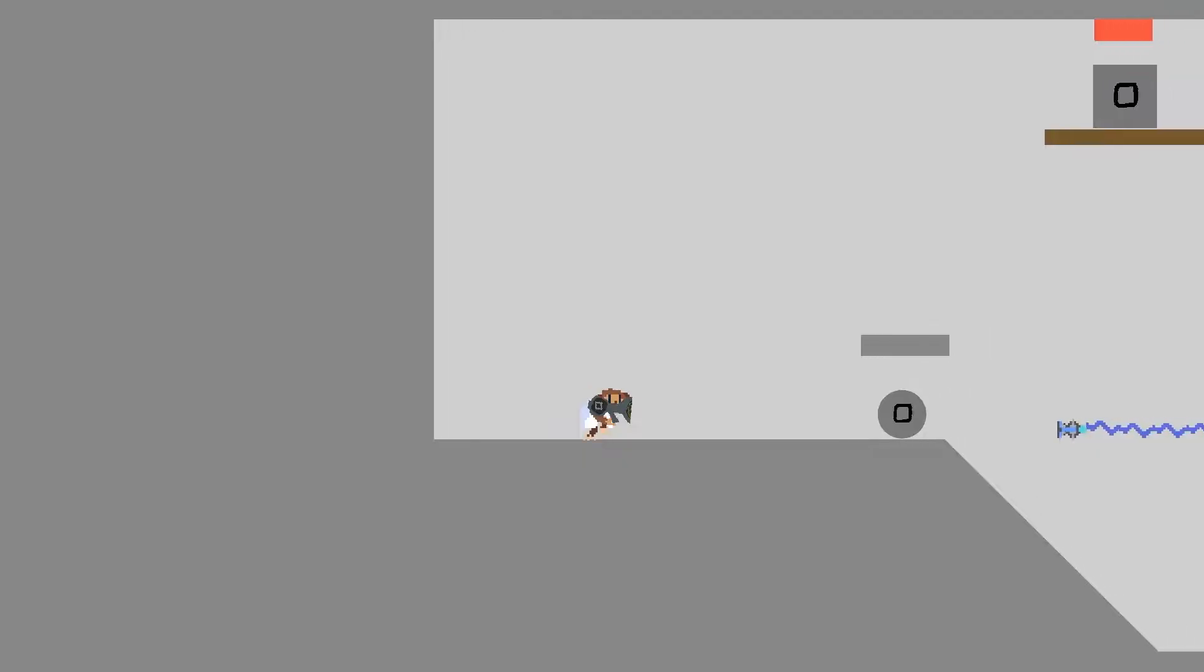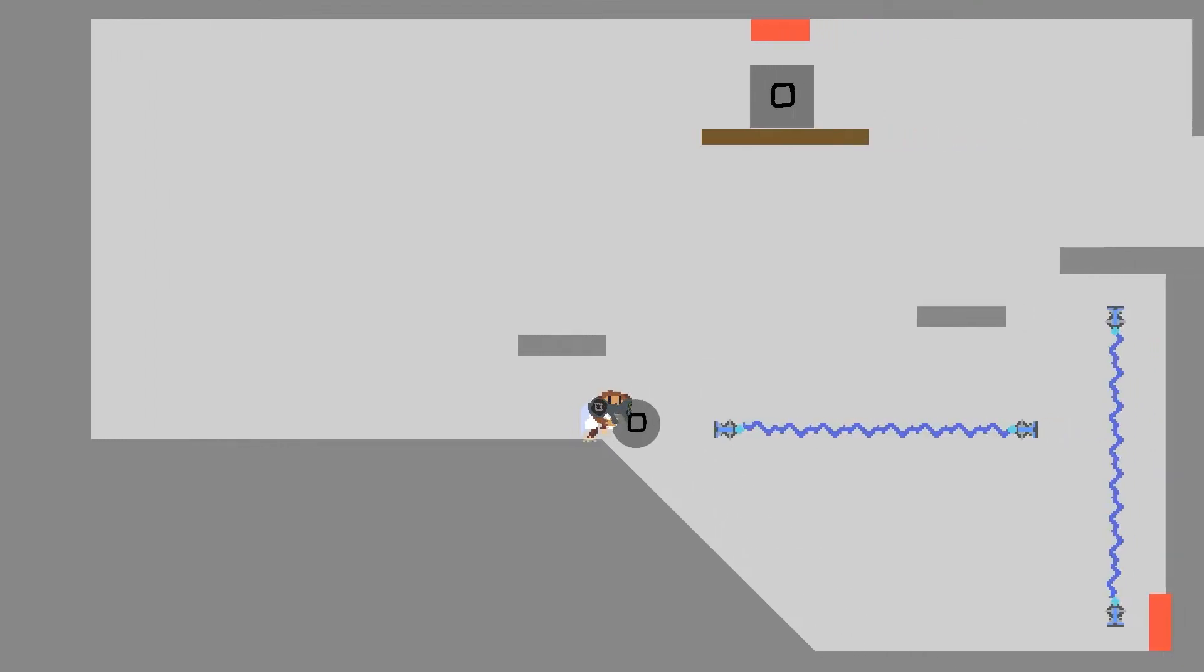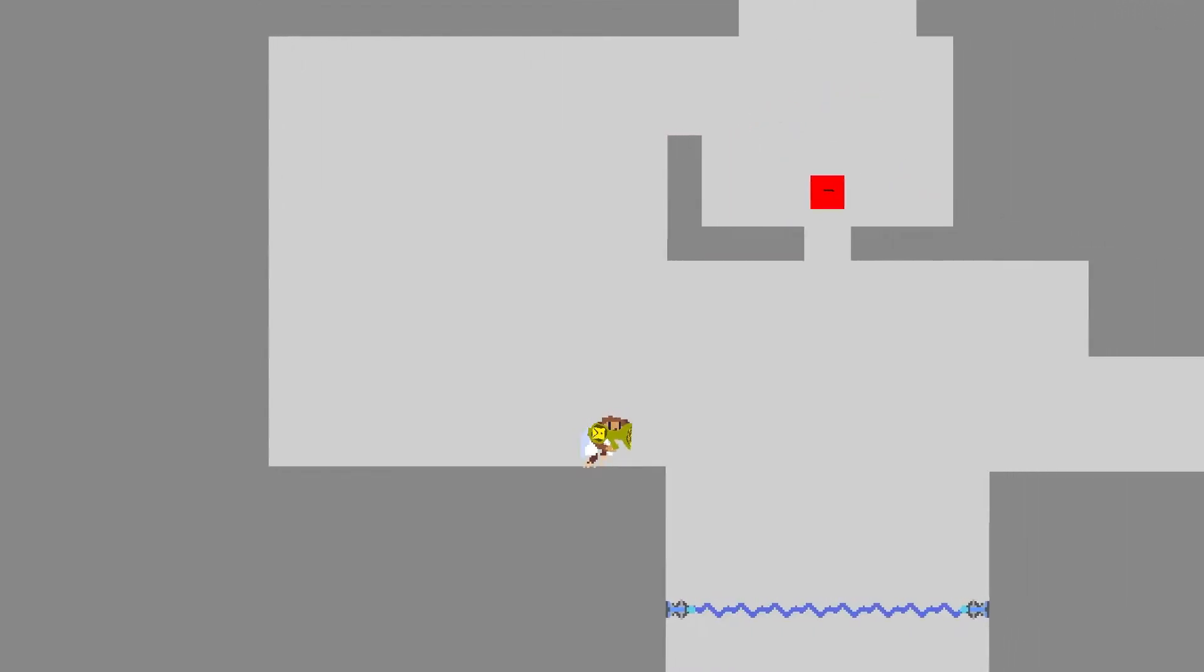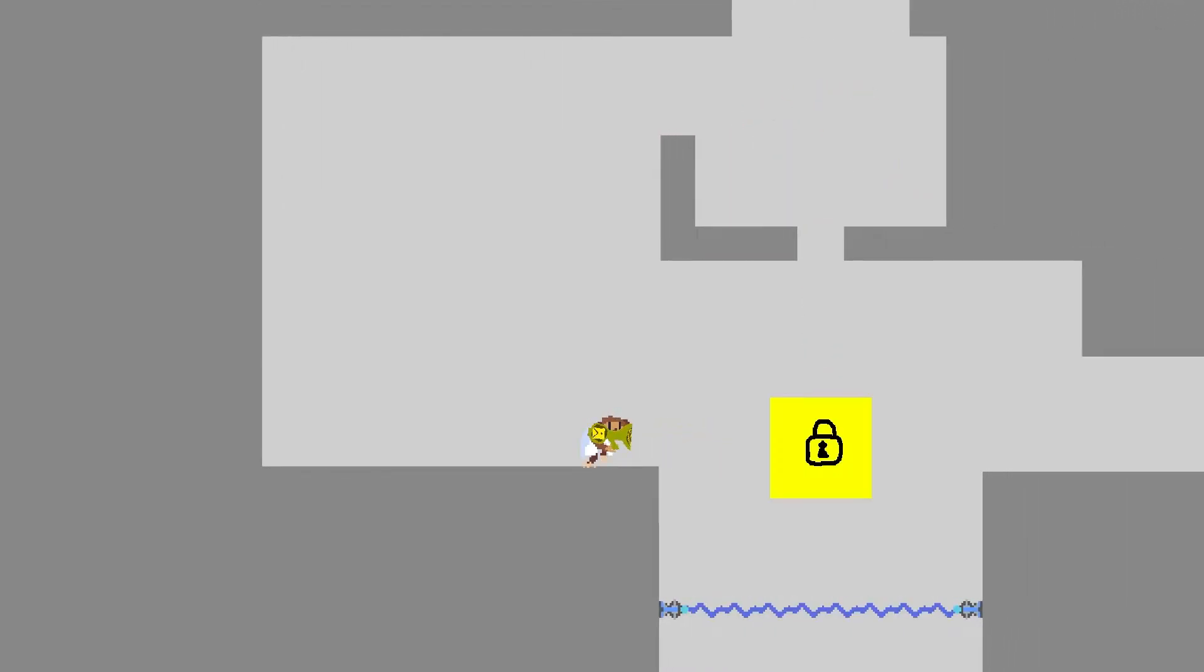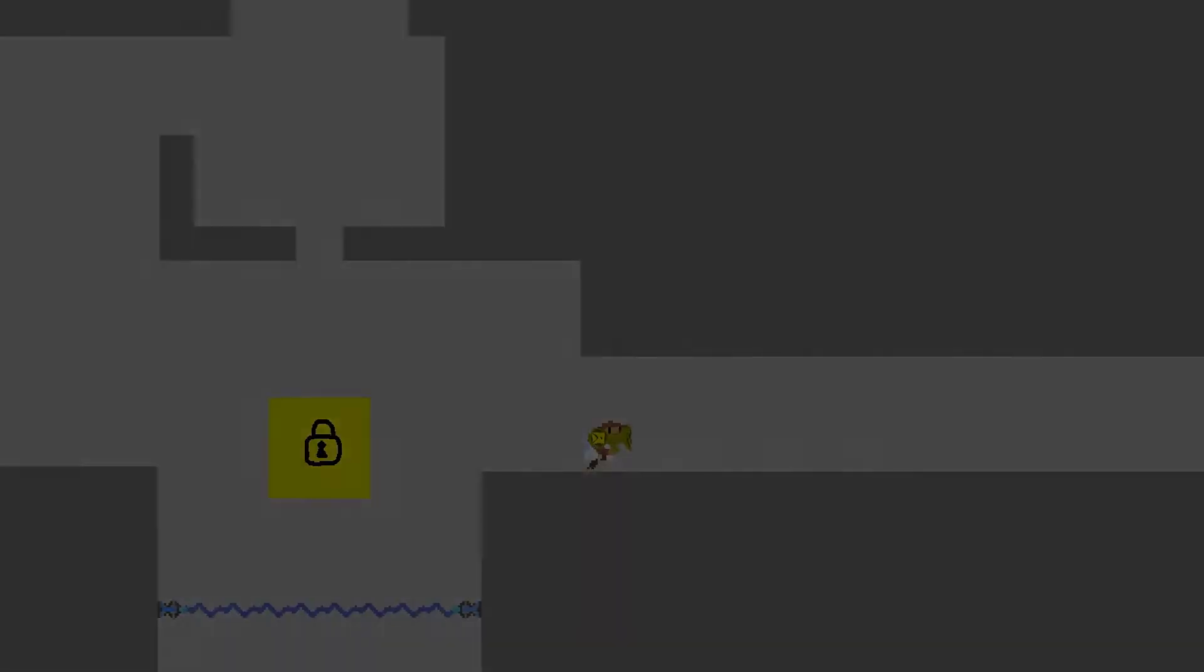First up, we have Project Banana Fresco, a 2D side-scroller where the player interacts with objects using paint and colors to solve puzzles.